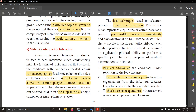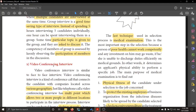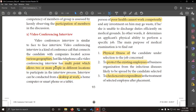Next is the video conferencing interview, which is similar to the online interview. But here, the interviewers may not be in one particular place — they could be in two or three locations across the country or scattered geographically. It is similar to a face-to-face interview; the only difference is it is a conference call that connects the candidate with companies located across various geographies. One interviewer may be in Canada or Australia. This multi-point format allows two or more people in different locations to participate. The interview can be conducted from a desktop at work, at home, or via computer, smartphone, or tablet.